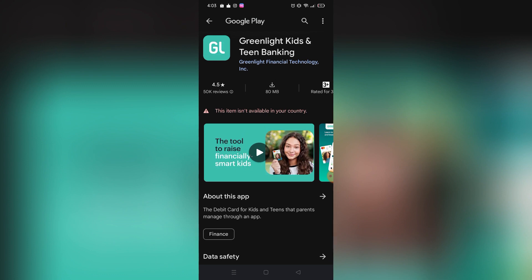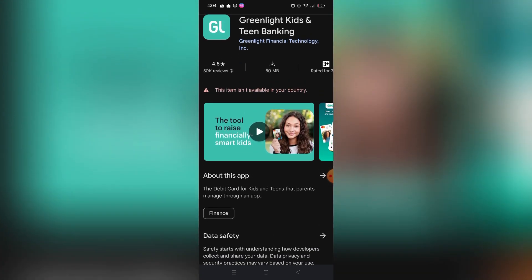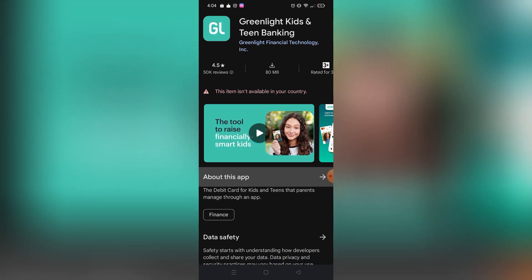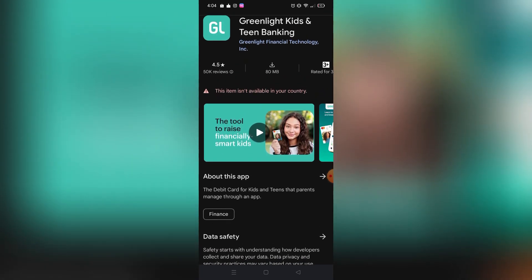I don't have Greenlight in my country right now because it's not available, but I can still show you what to do on the app. When you open Greenlight, tap on the 'Manage Card' section in your account settings after you log in. After you click 'Manage Card,' you will see 'View Card Information' for one of your cards or bank accounts. You just need to verify your information.